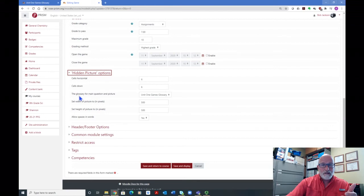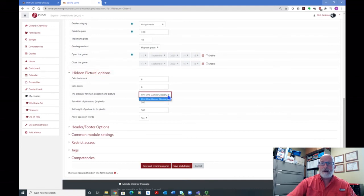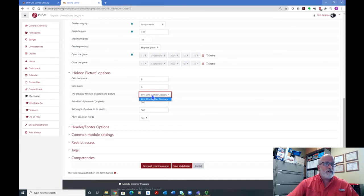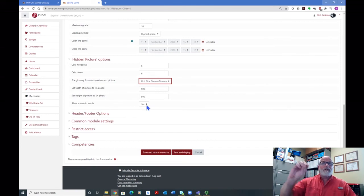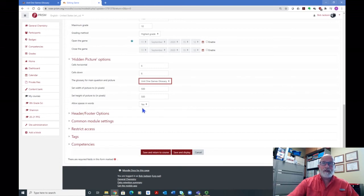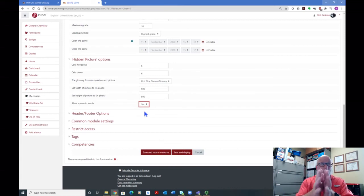Then the 'Glossary for main question and picture' — it's going to select these randomly. You've got to select here, and it could be a different glossary than the one you select up top. But you must make this selection here in order to get the hidden picture and the question to go with it. Now, 'Allow spaces in words' — like mine, I had that glossary term 'chemical change.' If I wanted to accept that, I've got to allow spaces in words — I had to put 'Yes.' By default this is 'No,' so if you have words or concepts in your glossary that are more than one word, you've got to select 'Yes' here for it to work.